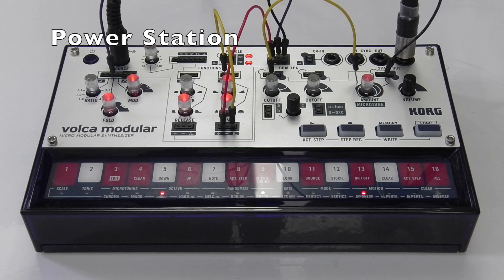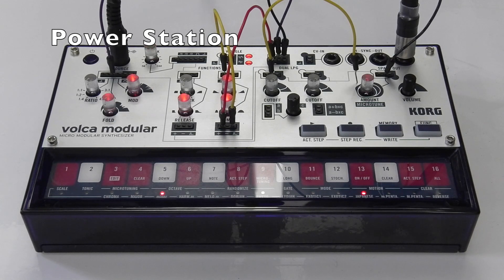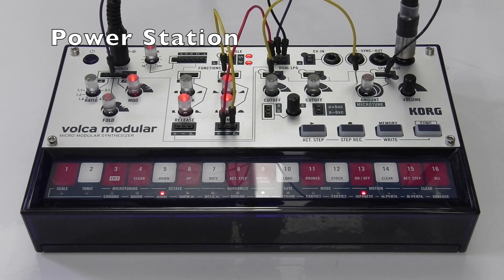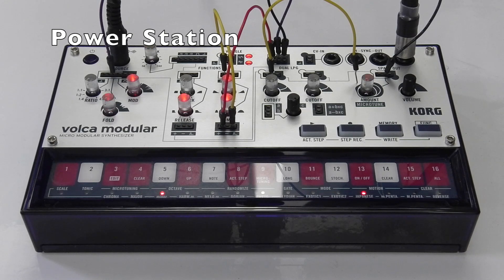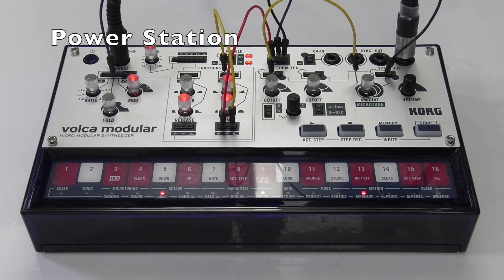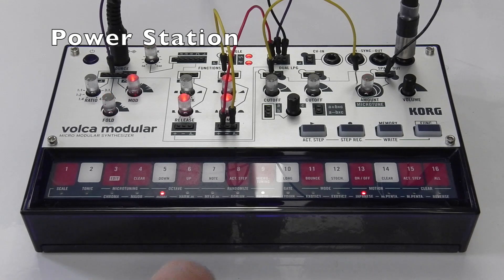You could remove the connection between the A plus B times C output and the LPG1 level input to make this patch suitable for playing melodies or rhythms.